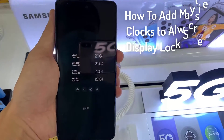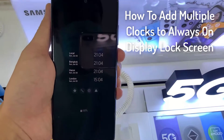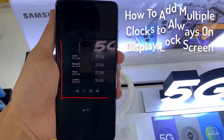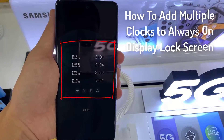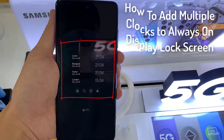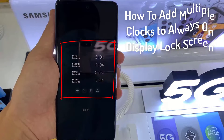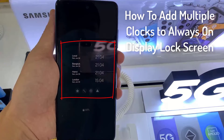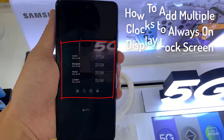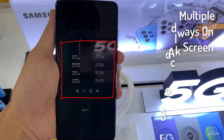Hello friends. In this video, we're going to take a look at how you can add or remove multiple clocks on your always on display lock screen on your Samsung Galaxy A52.